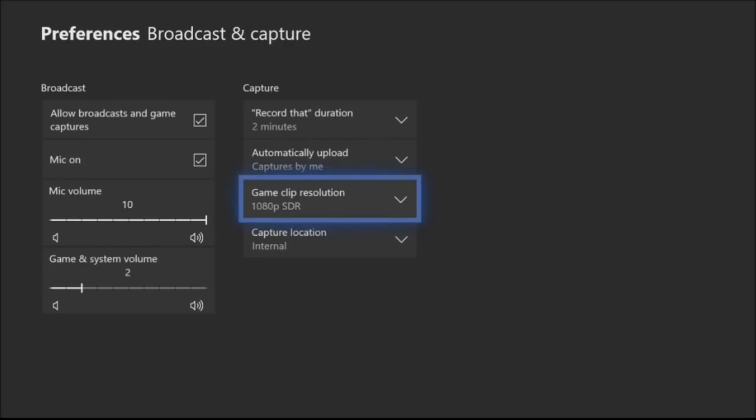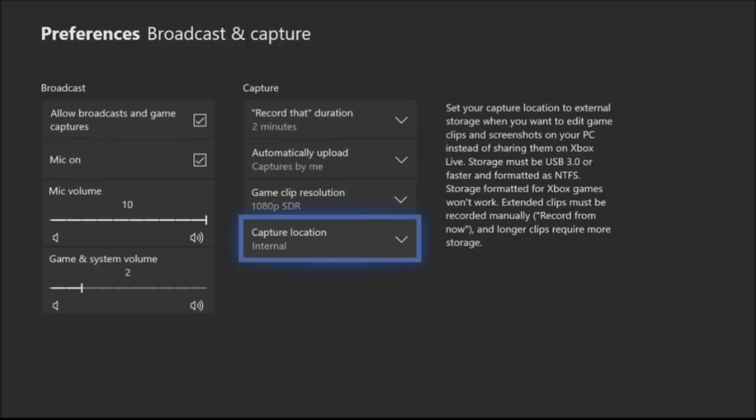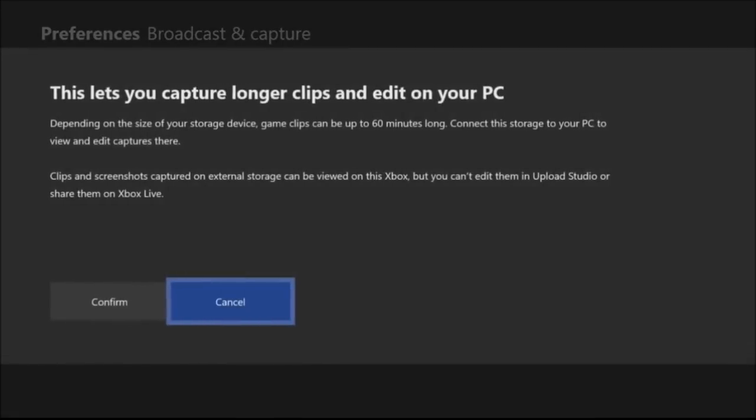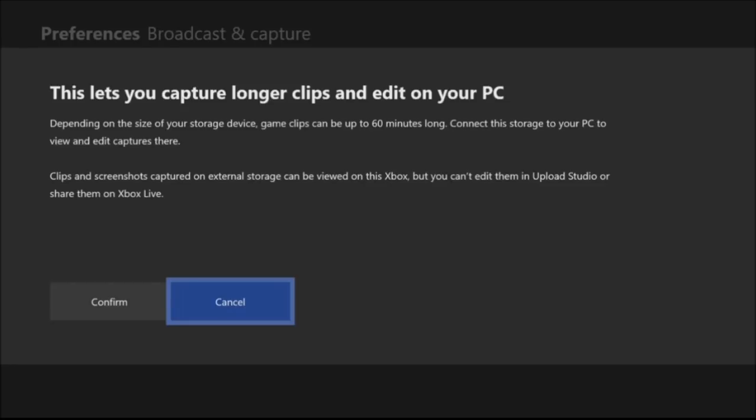So I'm not going to switch here because I have plugged in a Samsung USB. So I'm going to click on that and it says this lets you capture longer clips and edit on your PC. Depending on the size of your storage device, game clips can be up to 60 minutes long. Connect the storage to your PC to view and edit captures there.